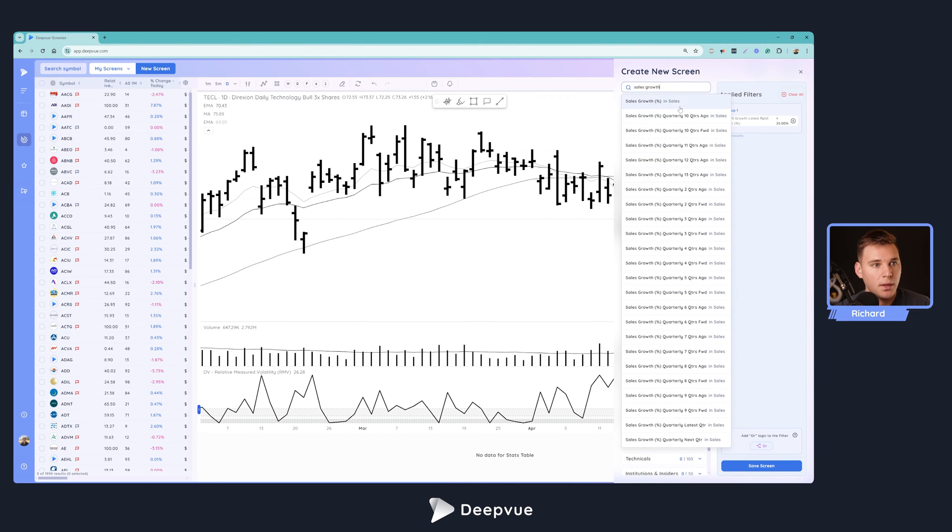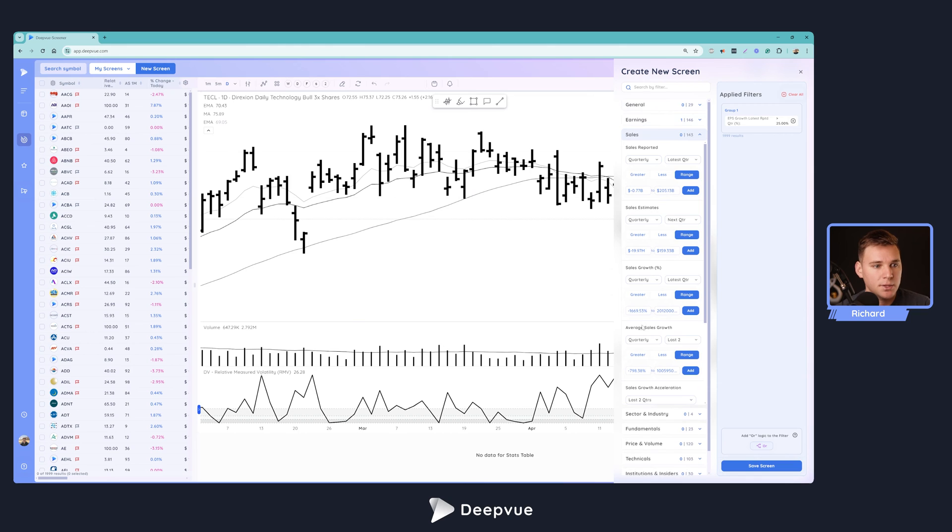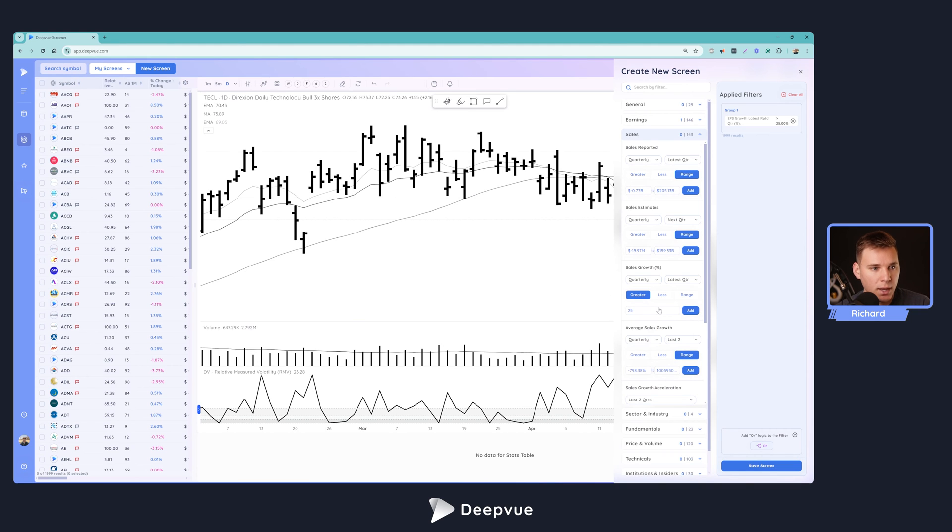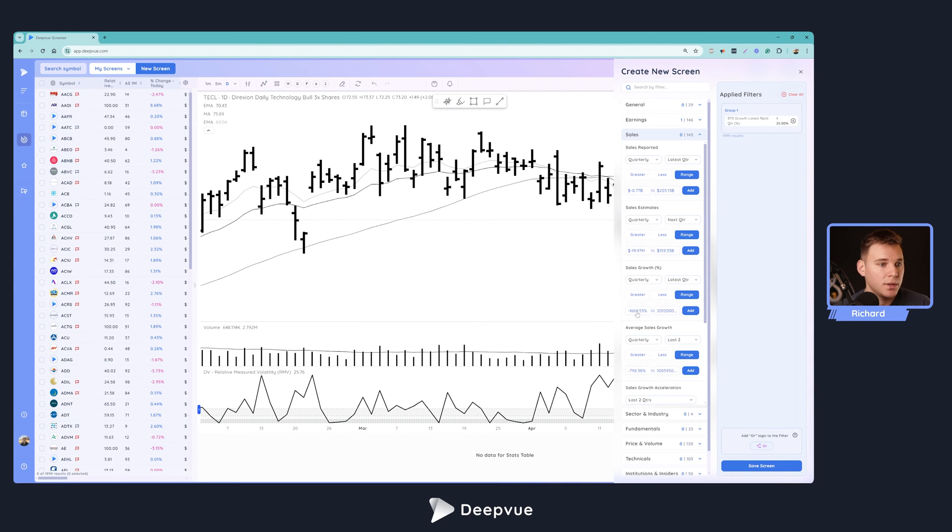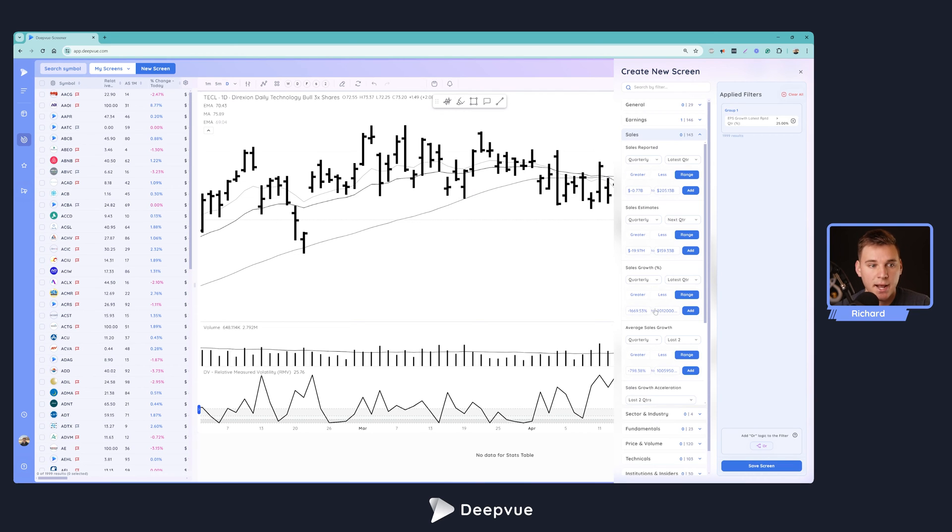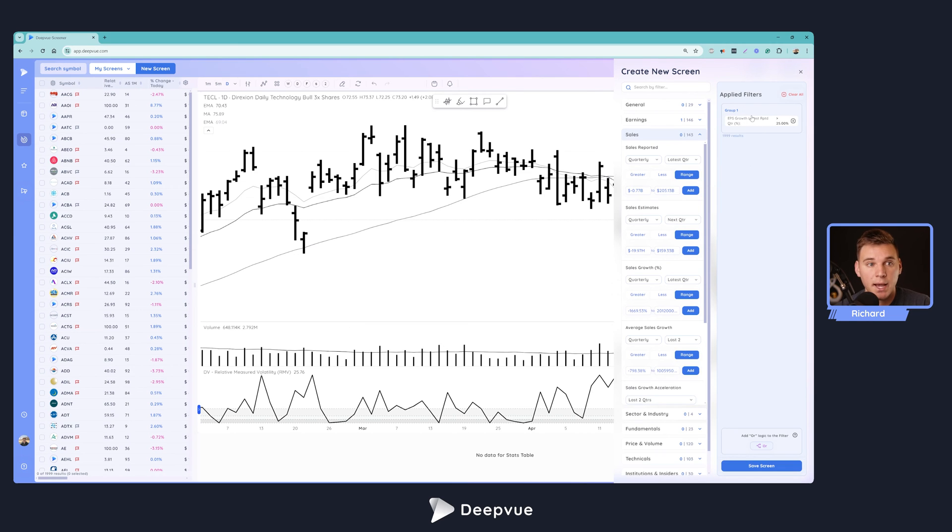In addition to EPS growth of 25%, let's also add in sales growth of 25%. So very similarly, sales growth, and let's make the latest quarter greater than 25%. In DeepVue you've got these options: greater than, less than, or you can also say a range. So if you wanted 0 to 50 or negative 5 to 100, you could use this range here and enter those values. Click add and that filter will automatically be applied to your screen.